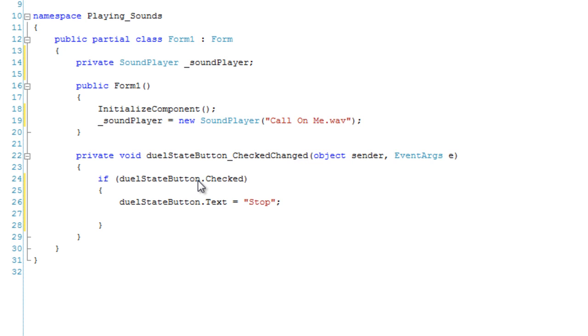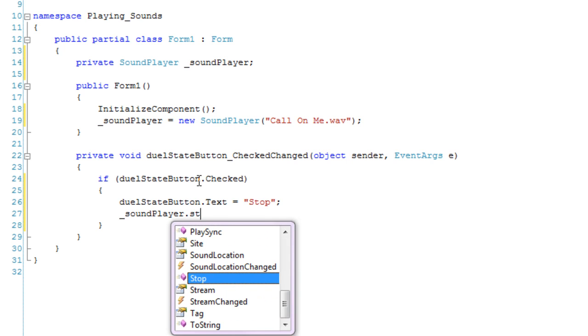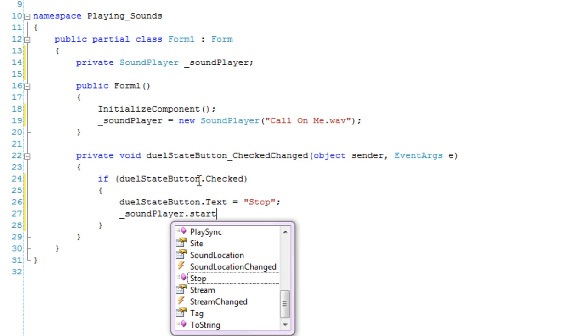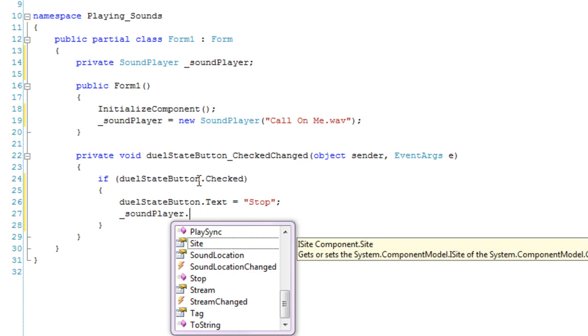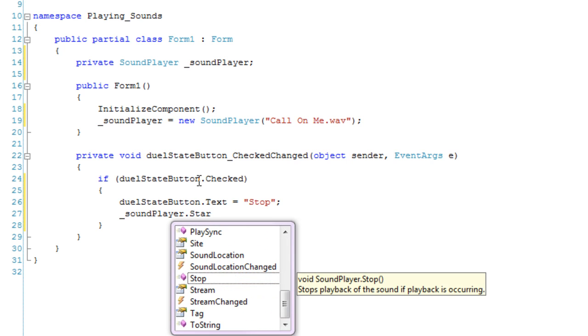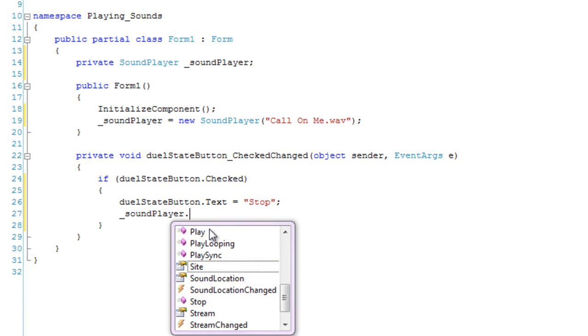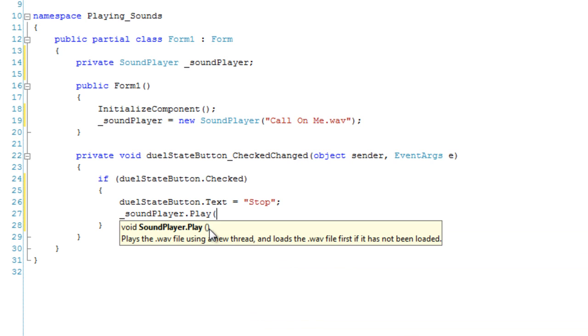That's going to change the text to stop. And then we're going to also start the sound player. What's wrong here? Stop. Oh, it's... Play. Sound player dot play.